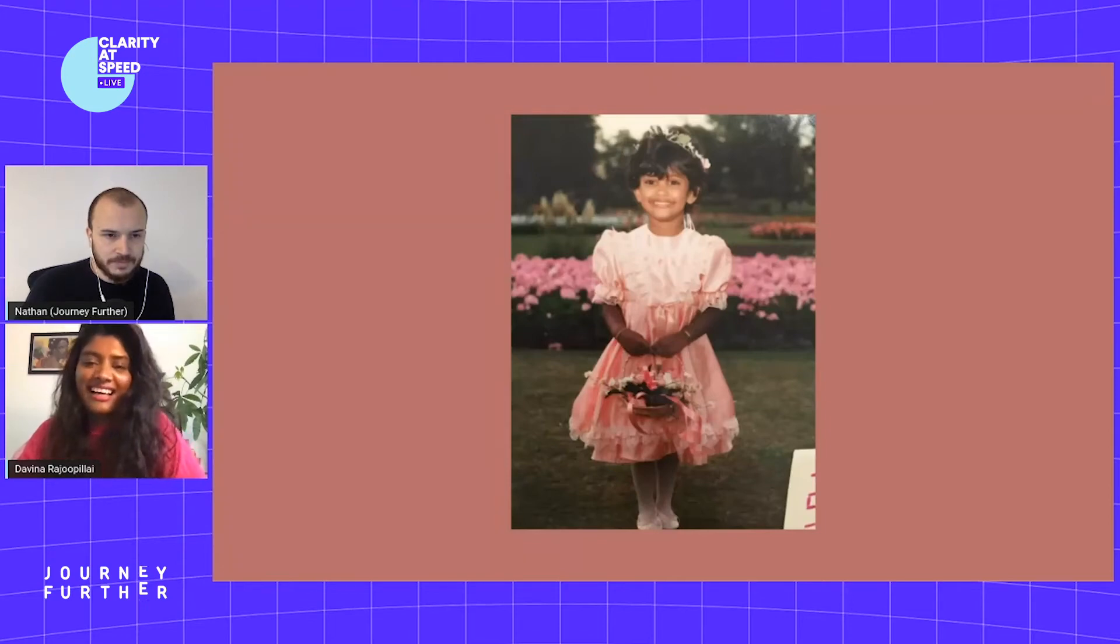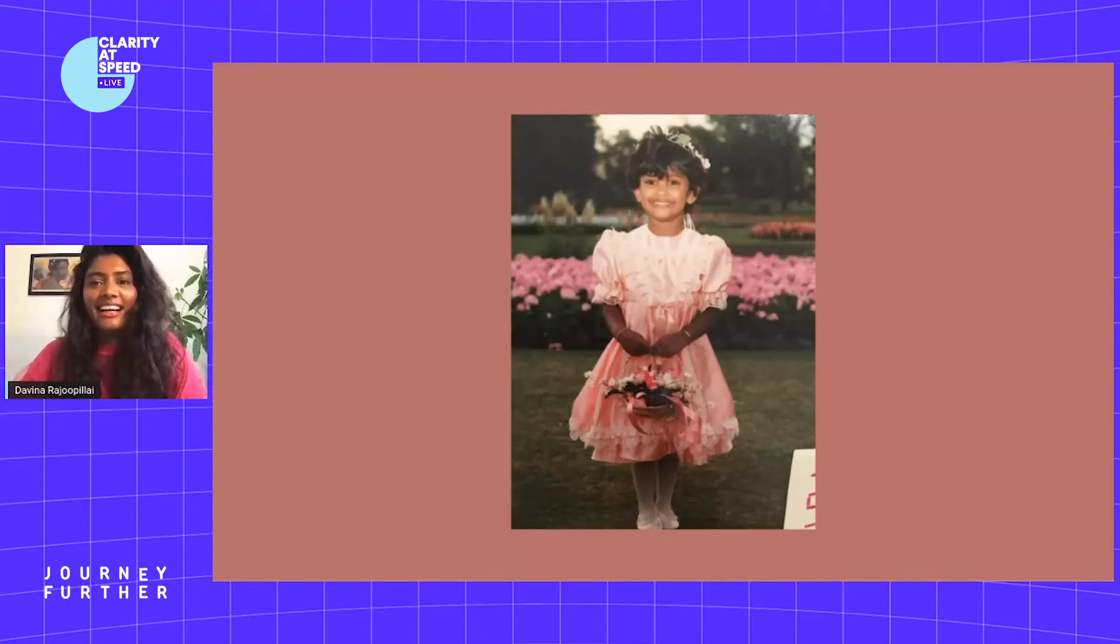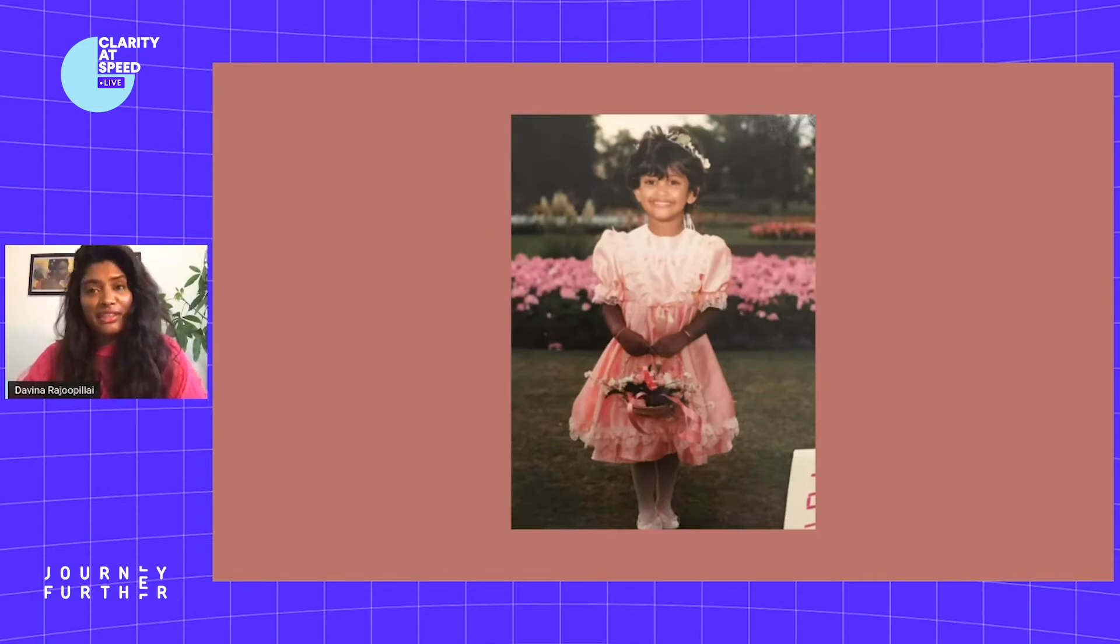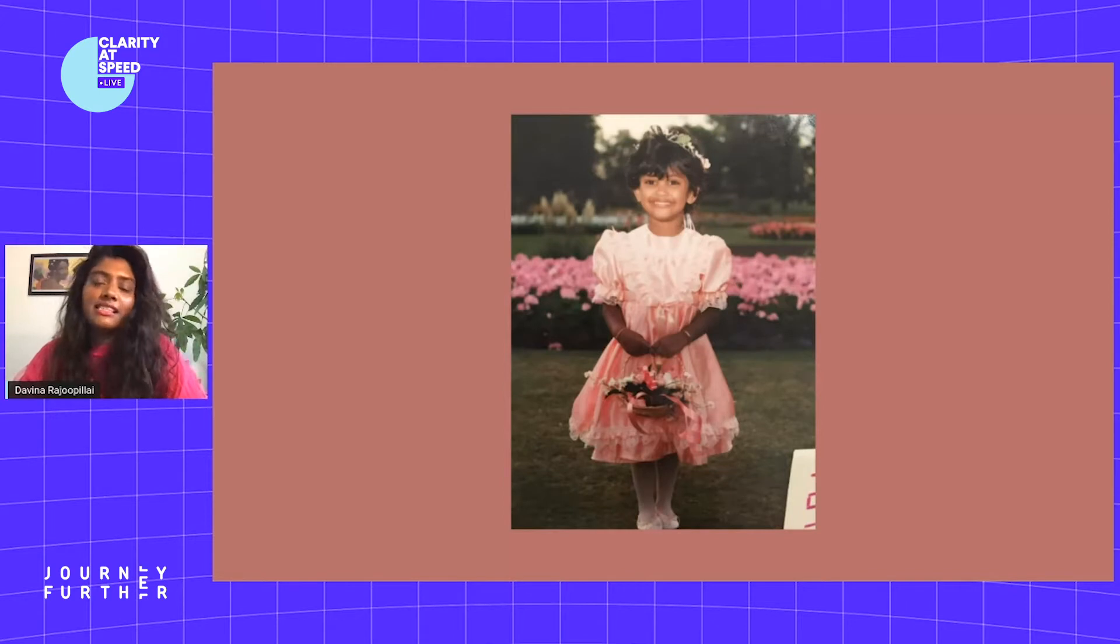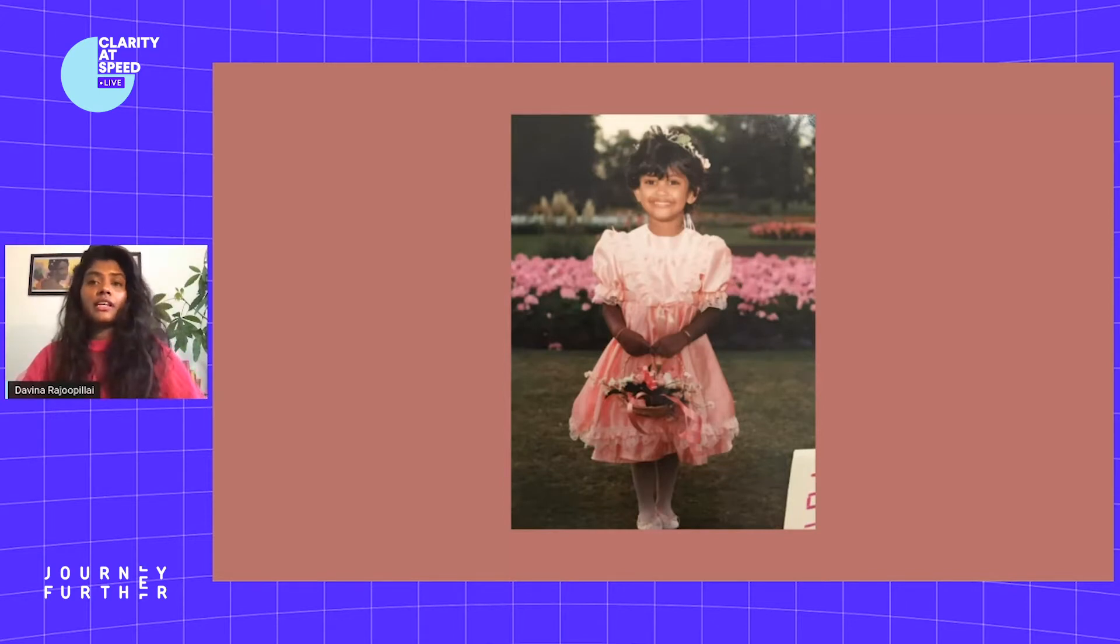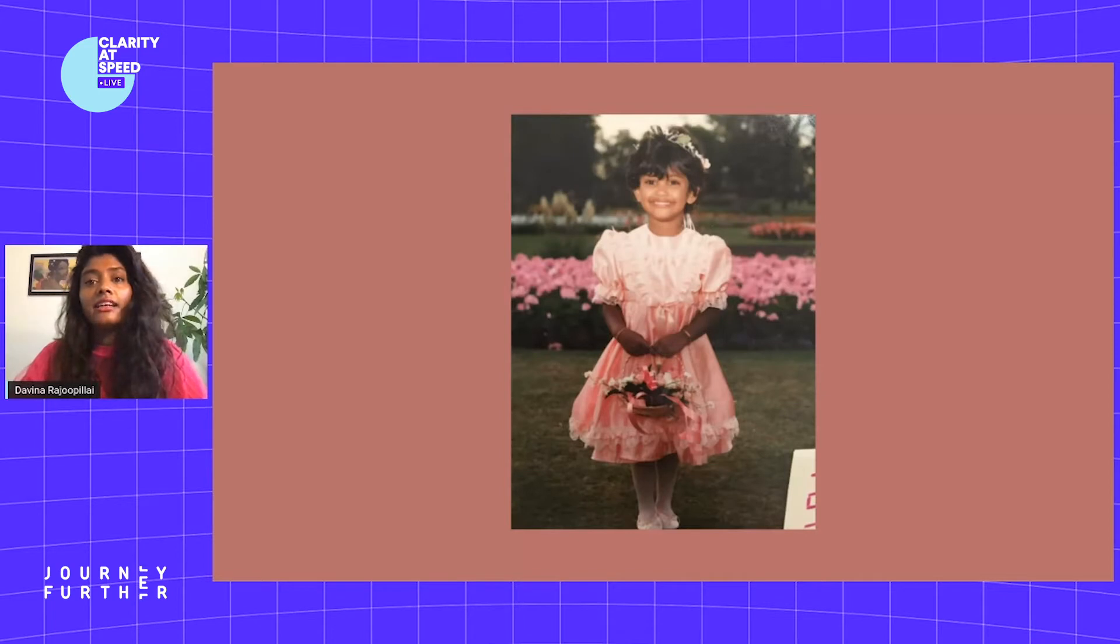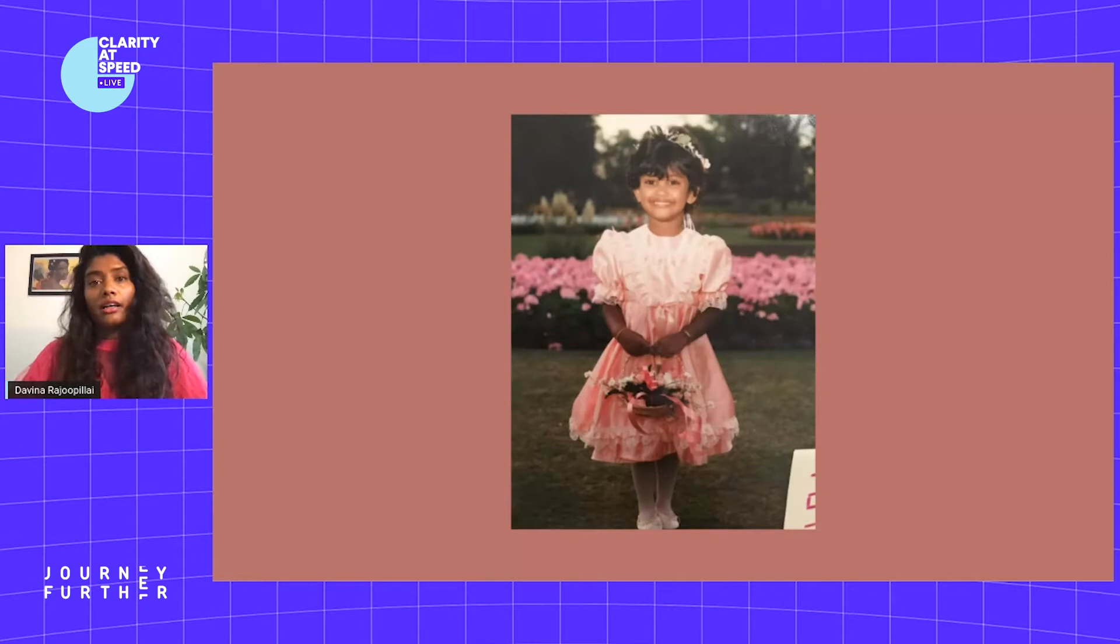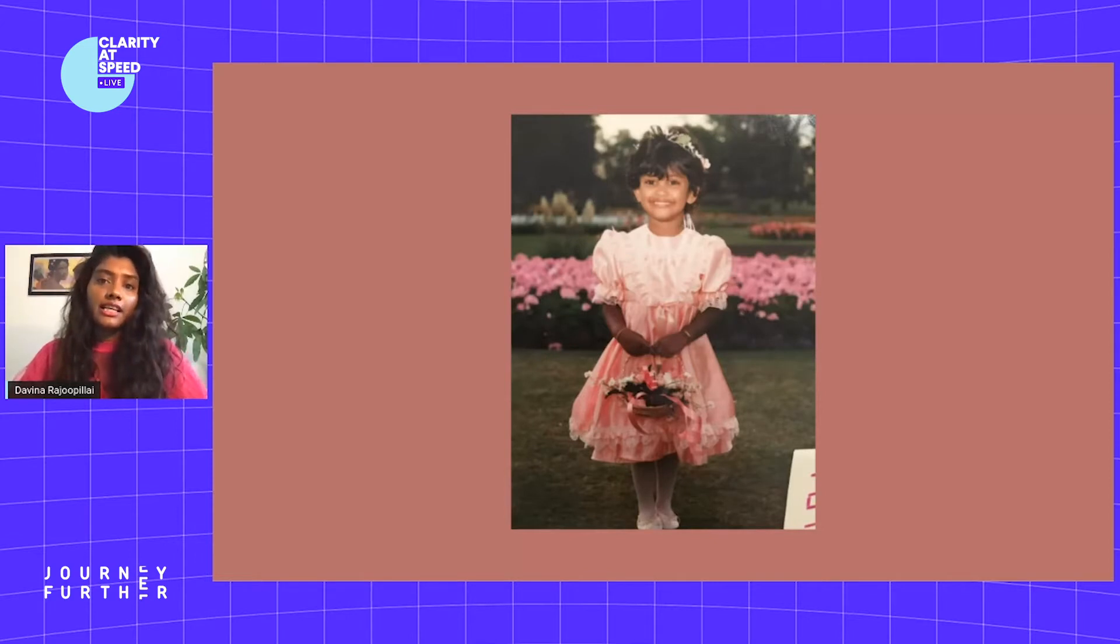Hi everyone, thanks for joining the talk today. I hope you're all doing well during lockdown number two. My name is Davina Rajupillai. As Nathan said, I'm the co-founder and exec producer at Badlands, a film studio, but I'm also the founder of RAW, Racism At Work, a platform to gain insights in racism at work.